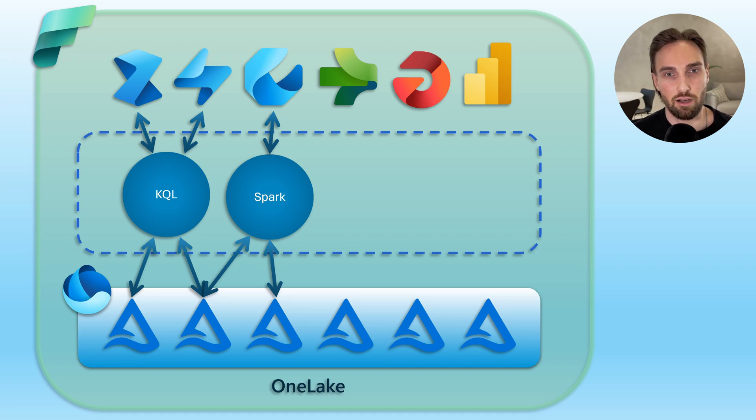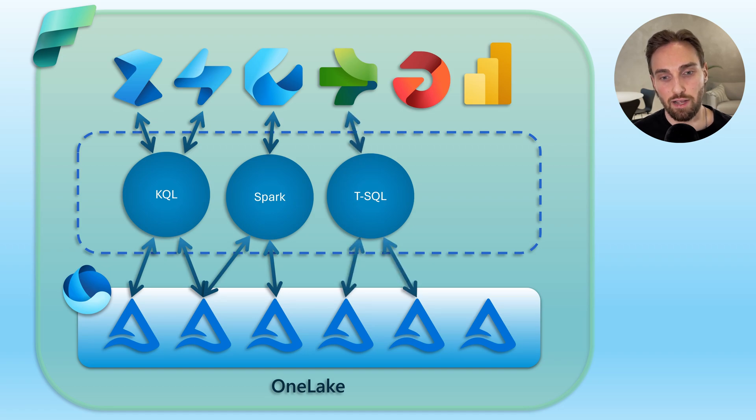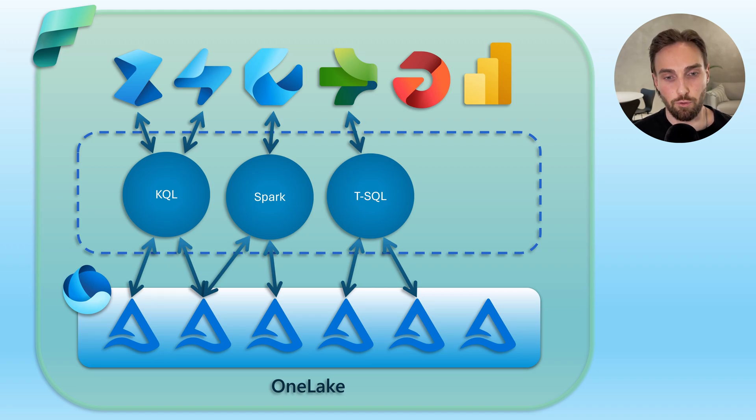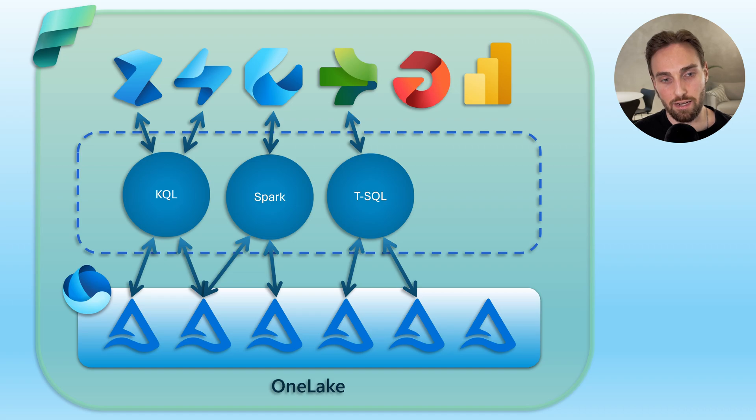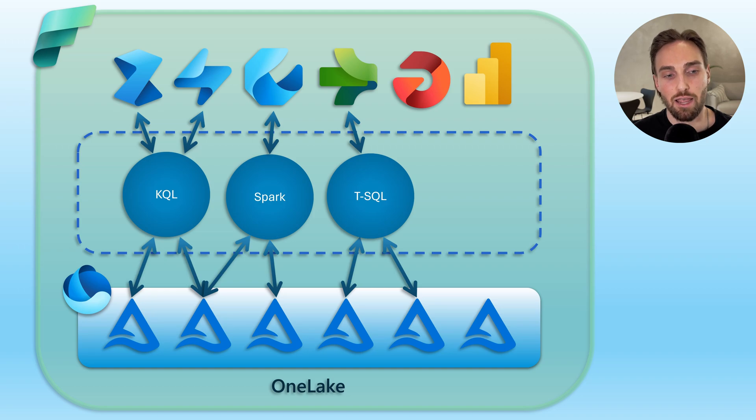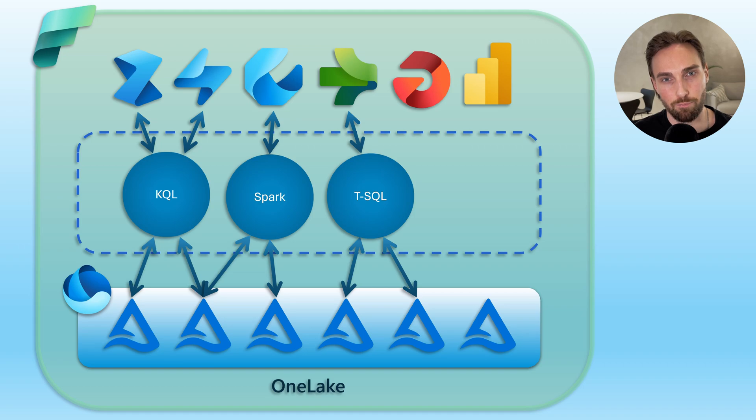For those accustomed to SQL databases, we have the T-SQL interface that provides a familiar way of querying and managing Delta tables in OneLake. This interface allows for leveraging traditional T-SQL querying techniques for data warehousing operations such as aggregations, joins, and updates, maintaining the relational database experience within the fabric and OneLake.